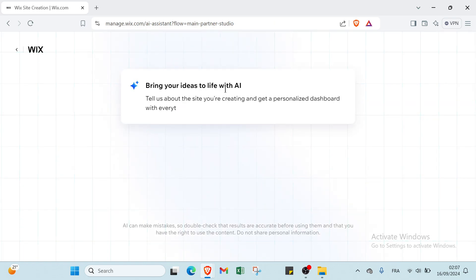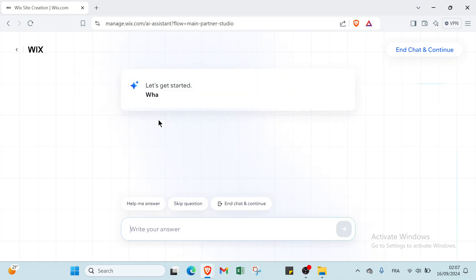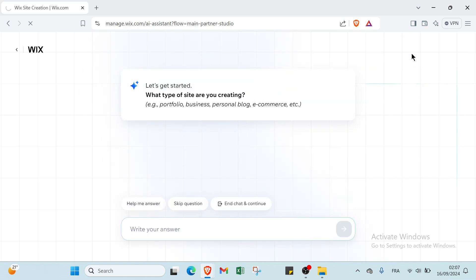Then we have bring your ideas to life with AI. Tell us about the site you're creating and get a personalized dashboard with everything you need to manage it. You have Start Chat or Setup Without Chat. Let's click on this one and then you click on End Chat and Continue.